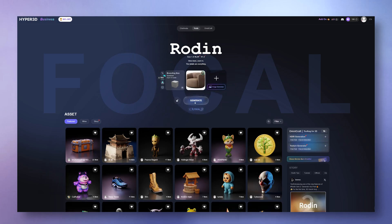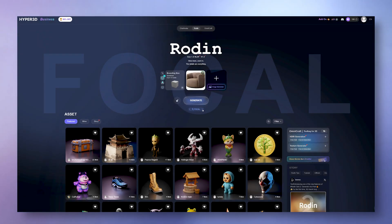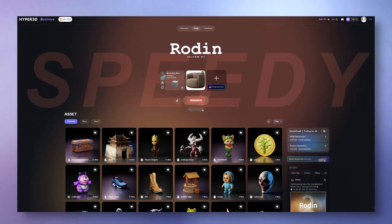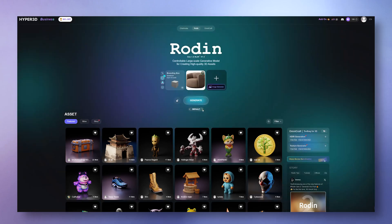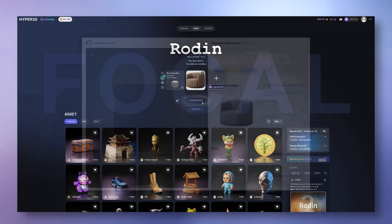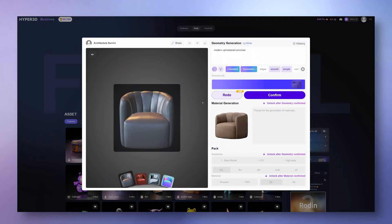After uploading, choose the generation mode: focal for really detailed geometry, zero if you want a super clean base, speedy for fast rough ideas, or just leave it on default if you're unsure. Once that's done, you'll get extra prompts at the top, like symmetric, smooth, simple, or edges.